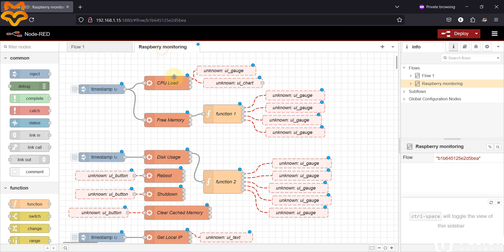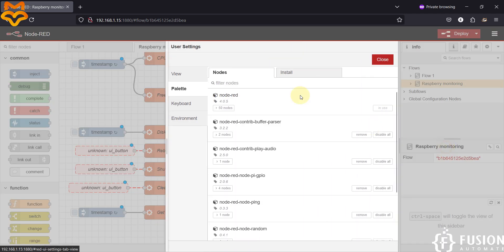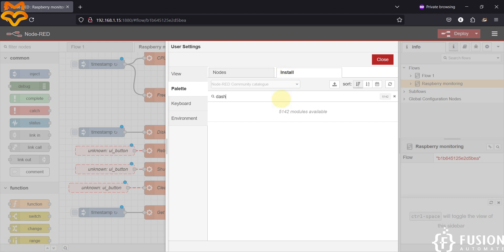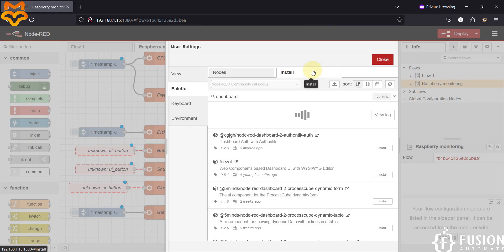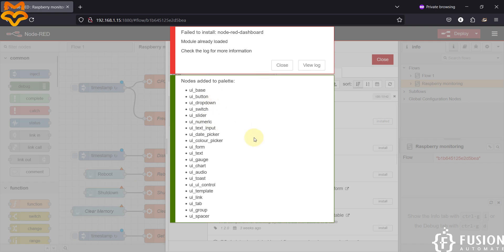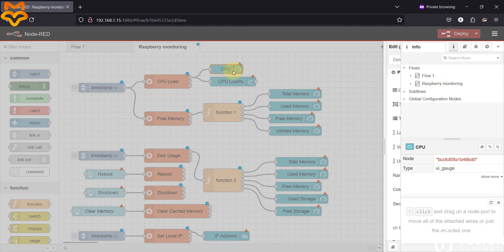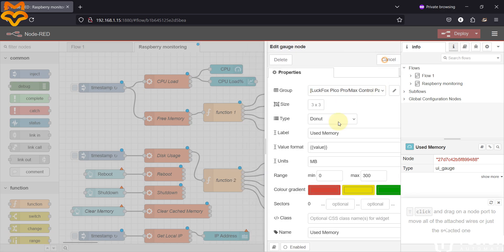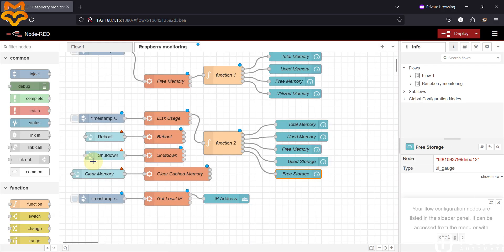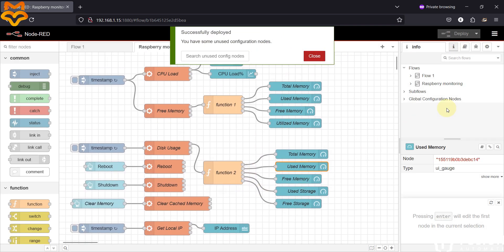We've imported the flow successfully, but a few dashboard nodes are not available, so we need to install them. Go to Manage Palette, then Install, and search for 'dashboard' to install the dashboard nodes. All dashboard nodes are now installed. Double-click the error node and press Done to clear the errors. Now deploy the flow — we have successfully deployed.